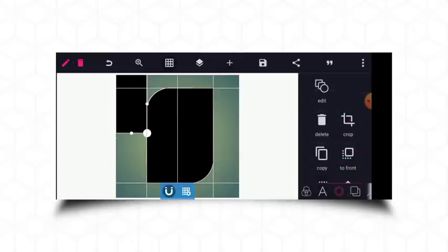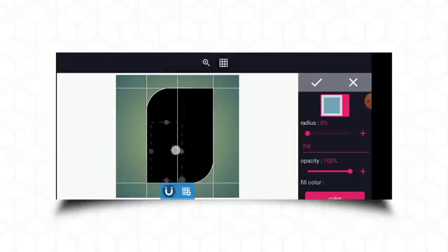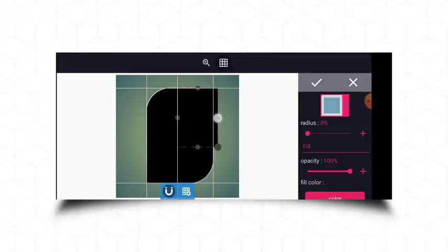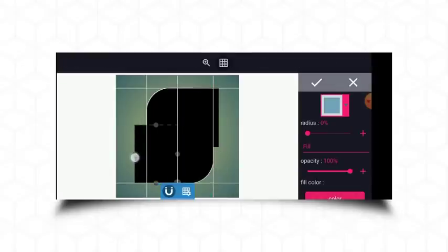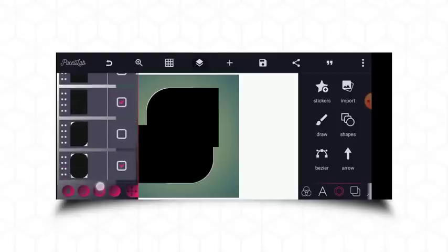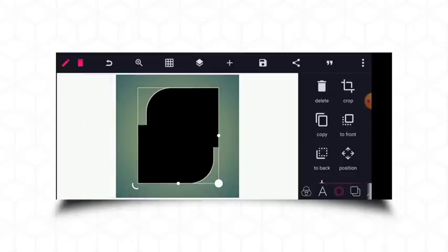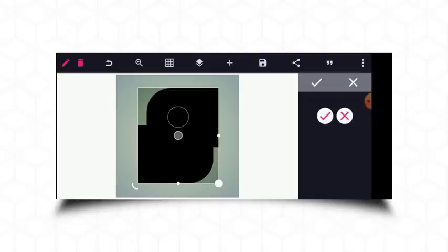I'll place this shape here and extend it outward a bit because I want to erase some parts. I'll extend the other side outward as well. Then I'll match these together. From here I'll head to erase color and erase. I'll click to pick the black color because I need to keep the white — I'll just erase the black.